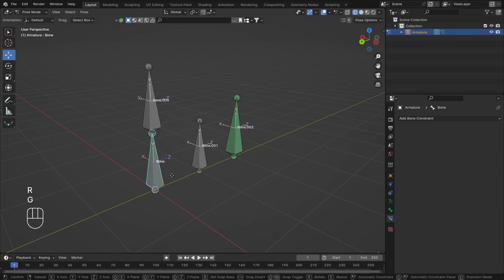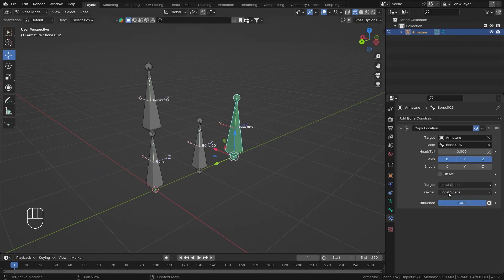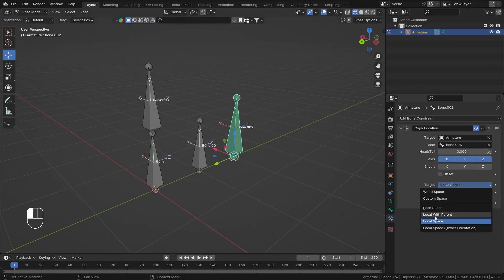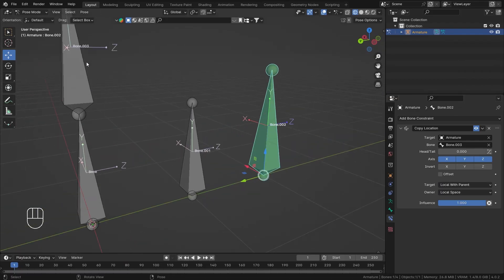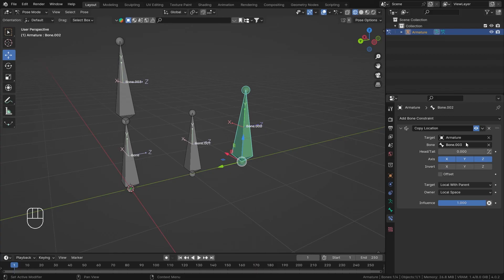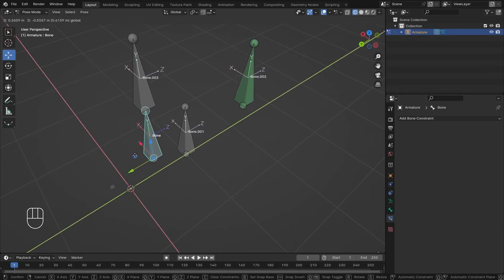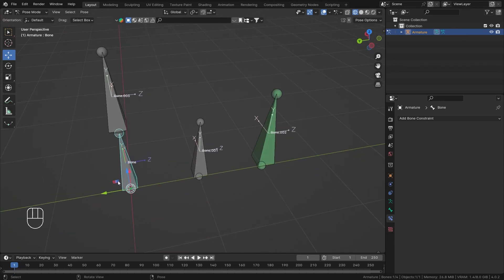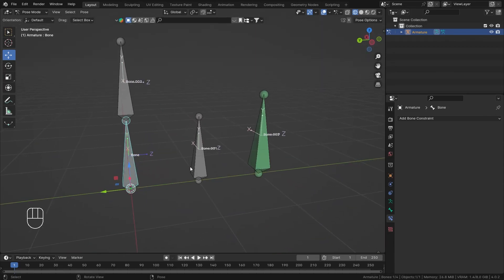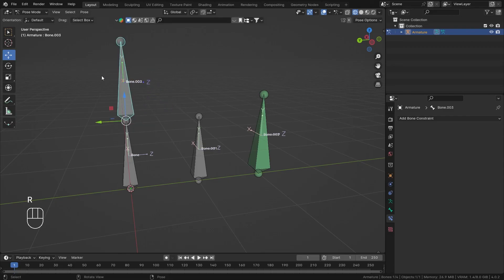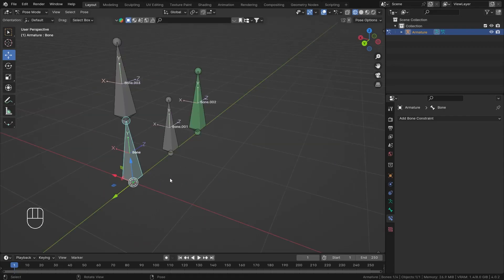To make it respond to location as well, there's another coordinate option: Local With Parent. Setting that on the Target — bone three — if I now move the bottom bone, both bones move together in Y and X directions. If I rotate, this bone also copies the location of that one. And rotating the other way, nothing happens because we're getting it relative to the parent of the bone.